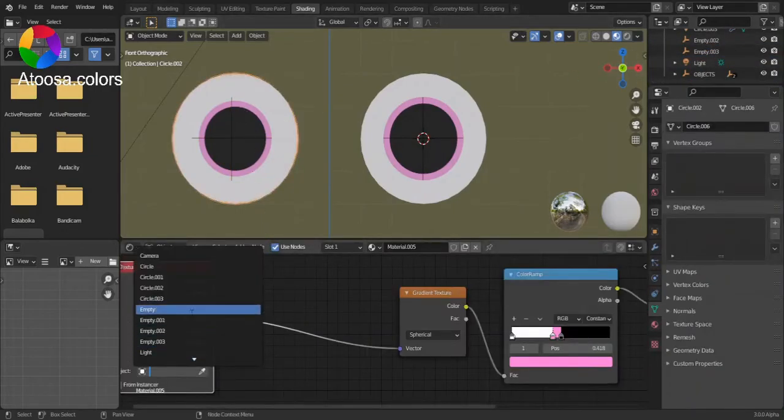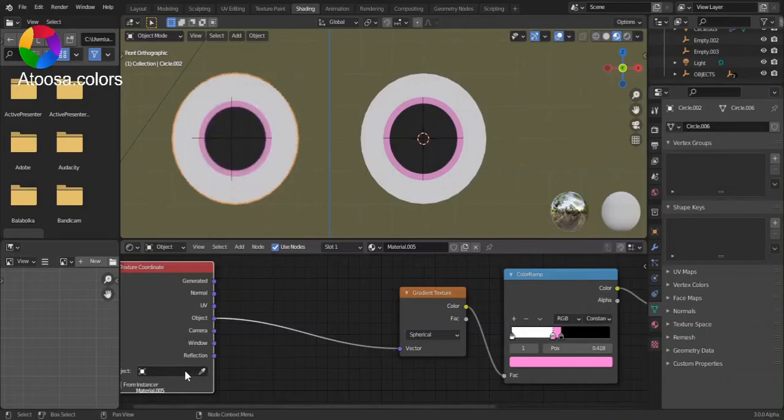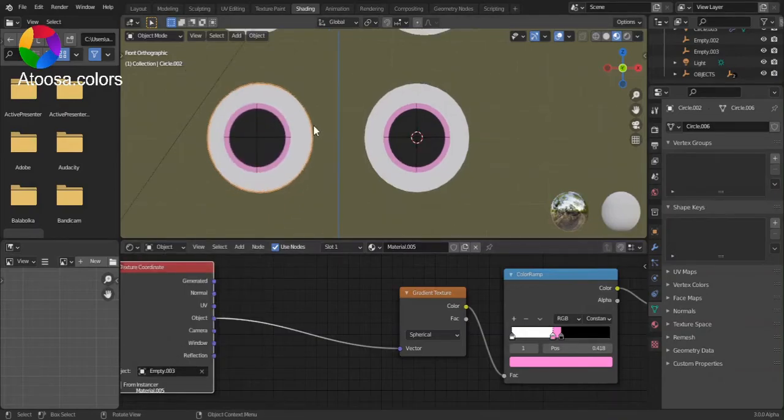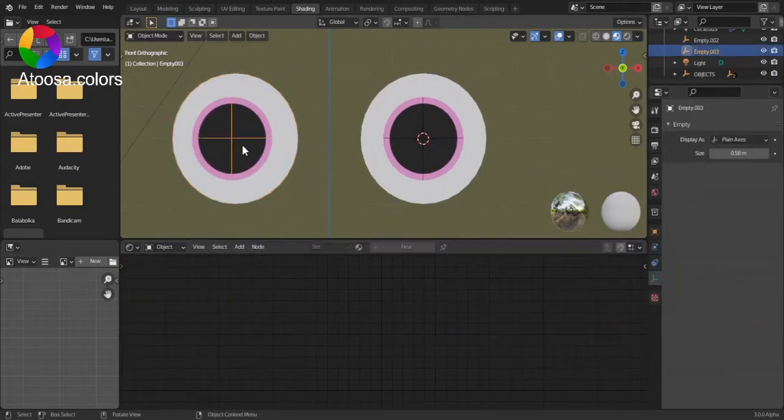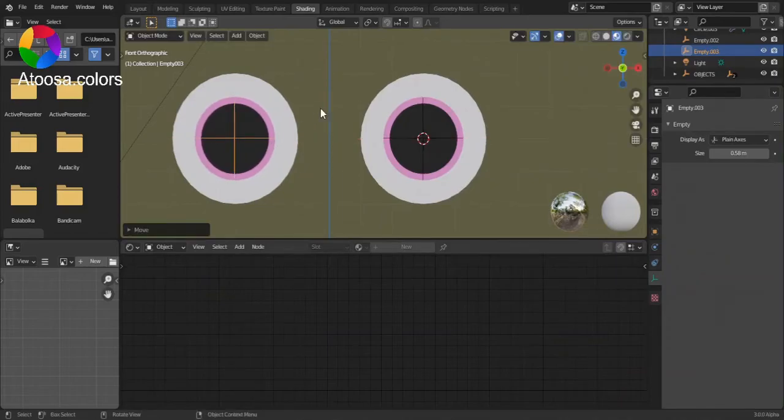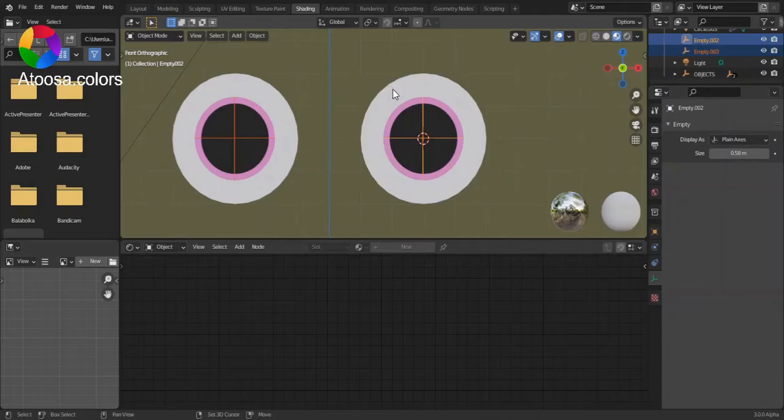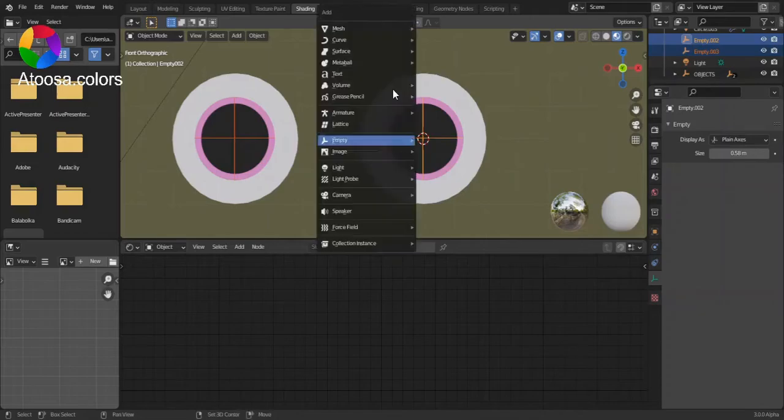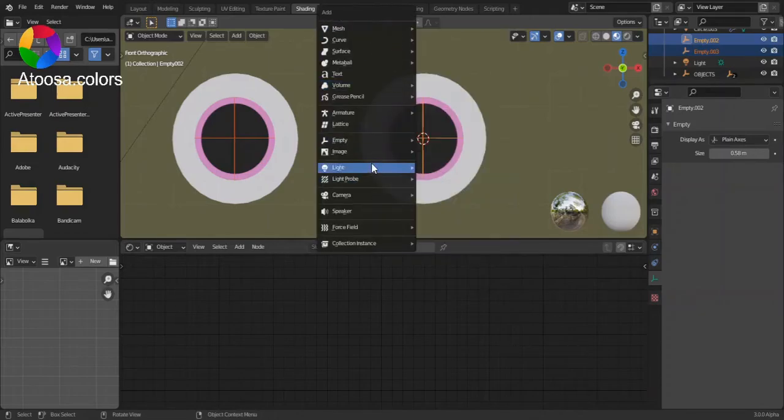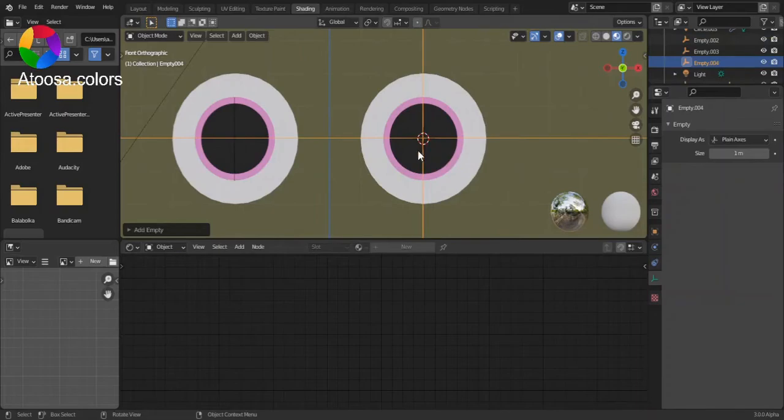Empty 3. Okay. Now, select both of these empties. Shift A, add a new empty.